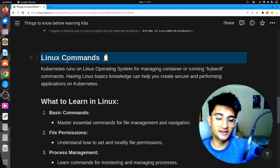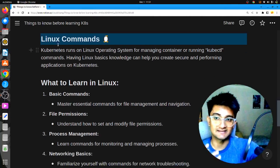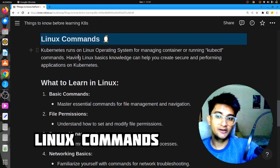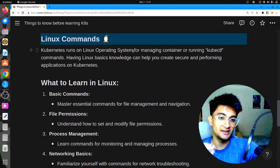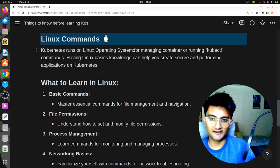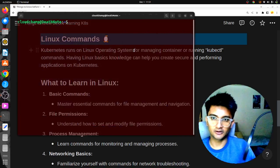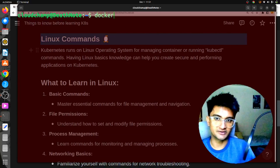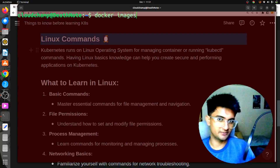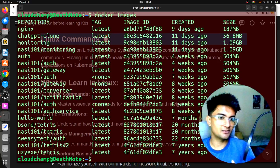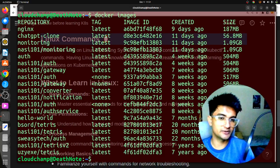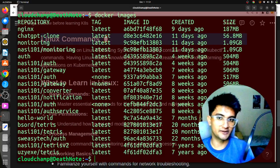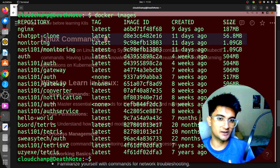The next very important prerequisite before learning Kubernetes is Linux commands. Kubernetes and Docker use the Linux operating system for managing containers. For example, if I want to get Docker images on my machine, I run the command 'docker images'. There are different commands, and for you to manage Kubernetes containers or clusters, you need to have a proper understanding of how Linux commands work.